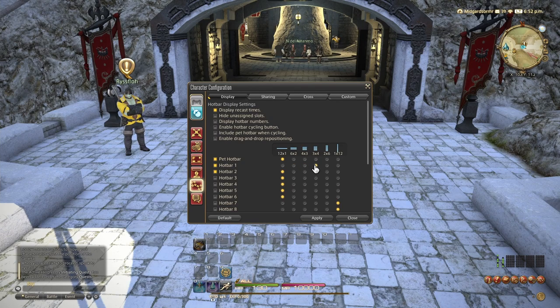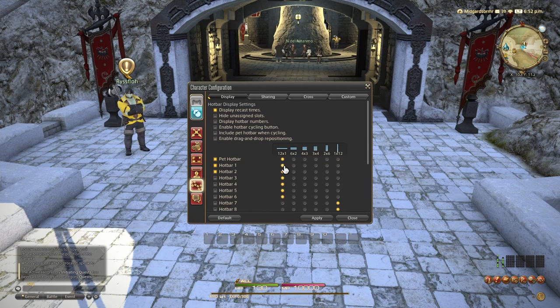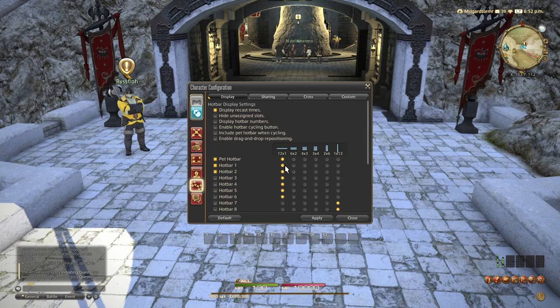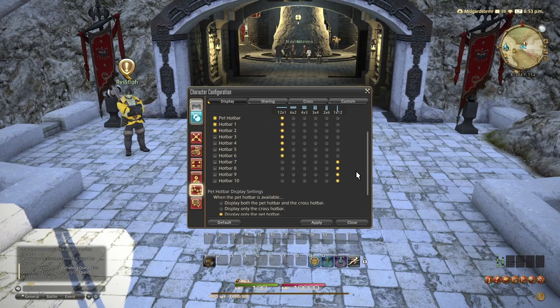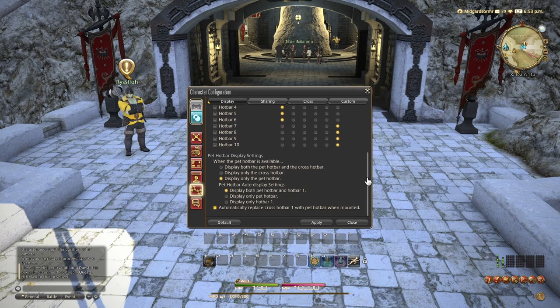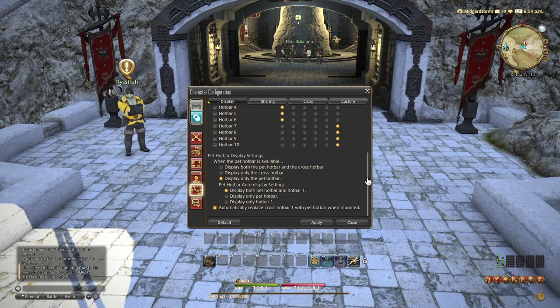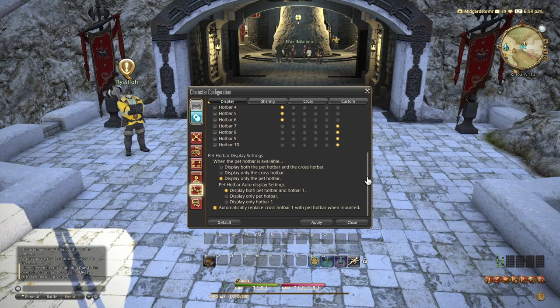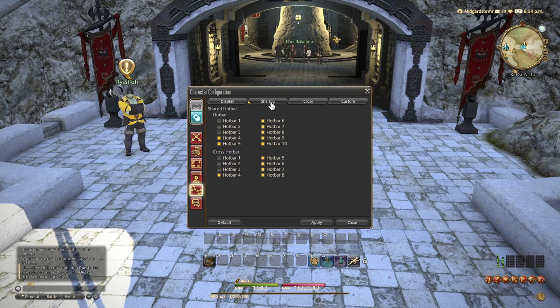Moving on, you can see you are able to reshape the hotbar. You can change it from 12x1 to 2x6, 6x2. Incredibly useful. It gives you a lot of freedom when designing your HUD. Now we have our pet hotbar settings displaying it, not displaying it. We can leave those as they are. Over here we have our shared hotbar. Remember, big disclaimer.